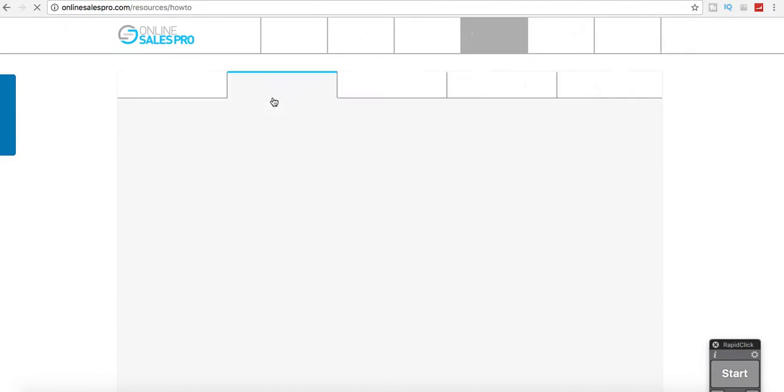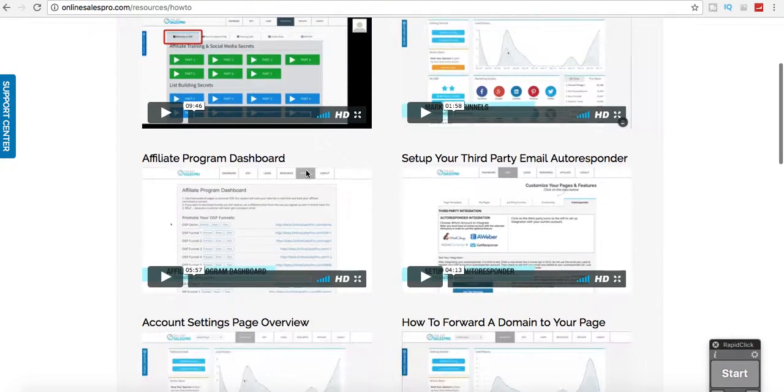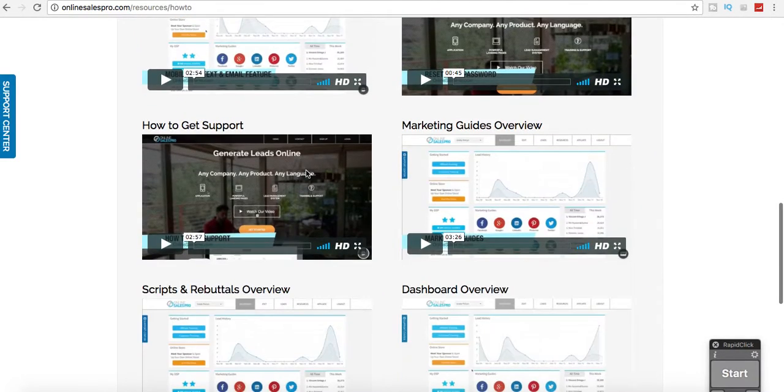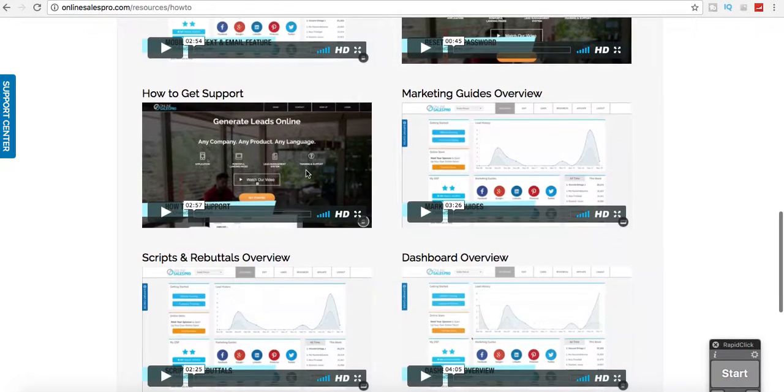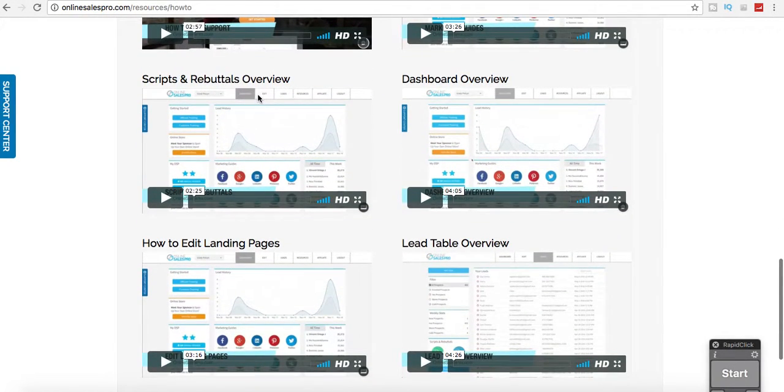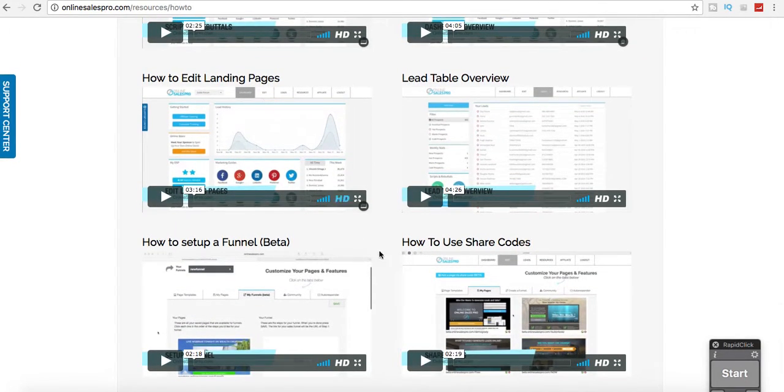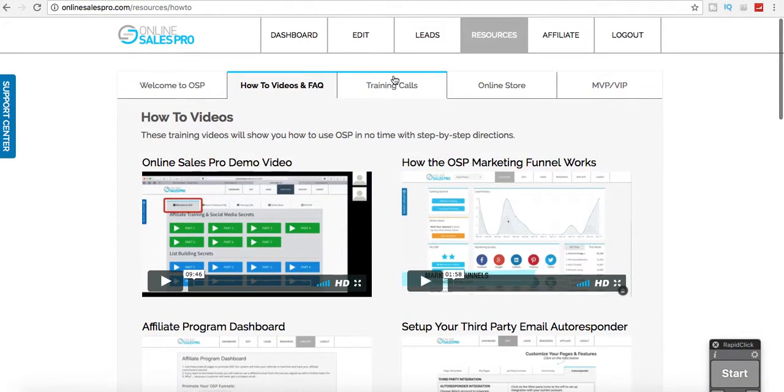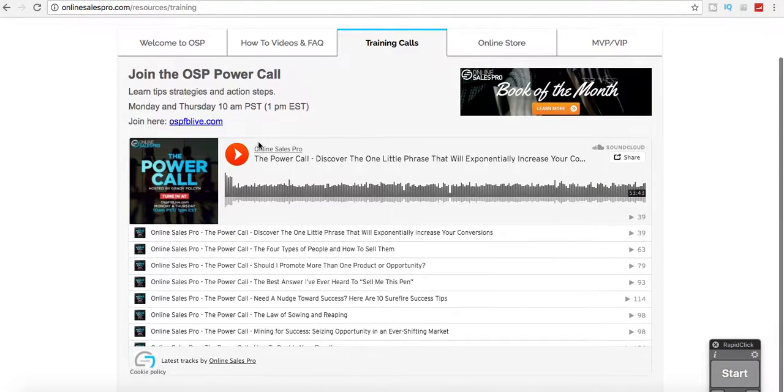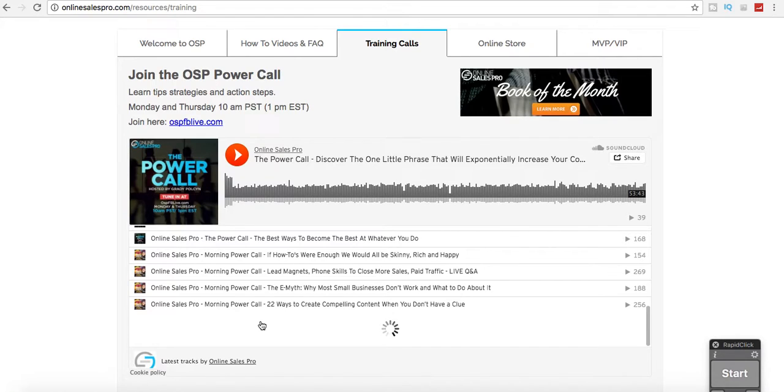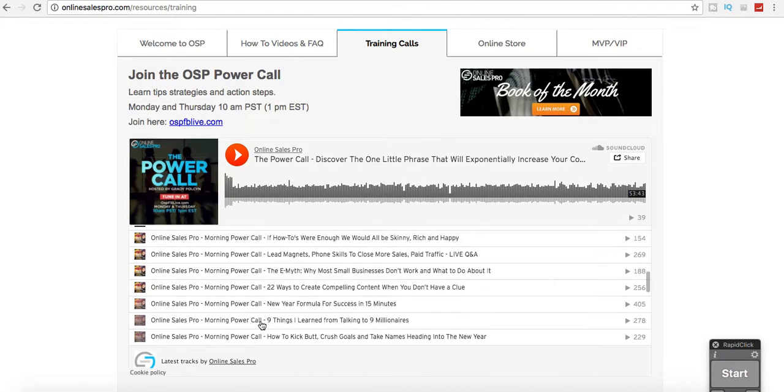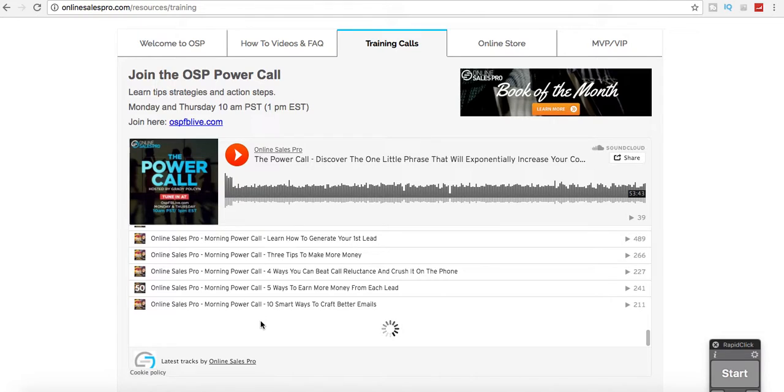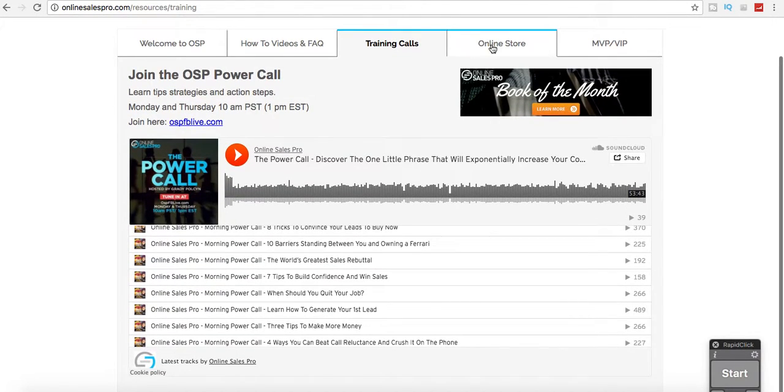That's the welcome. This just goes through the how-to videos and explains everything in more detail, how to get support, marketing guides overview, dashboard, scripts and rebuttals overview. How do you share codes, how to set up your funnel beta, and then the training calls. You'll want to join the training calls. If you've missed them, you can go back and listen to them, but those happen every couple days. Here's all the different training calls that have taken place that are recorded, and the online store.